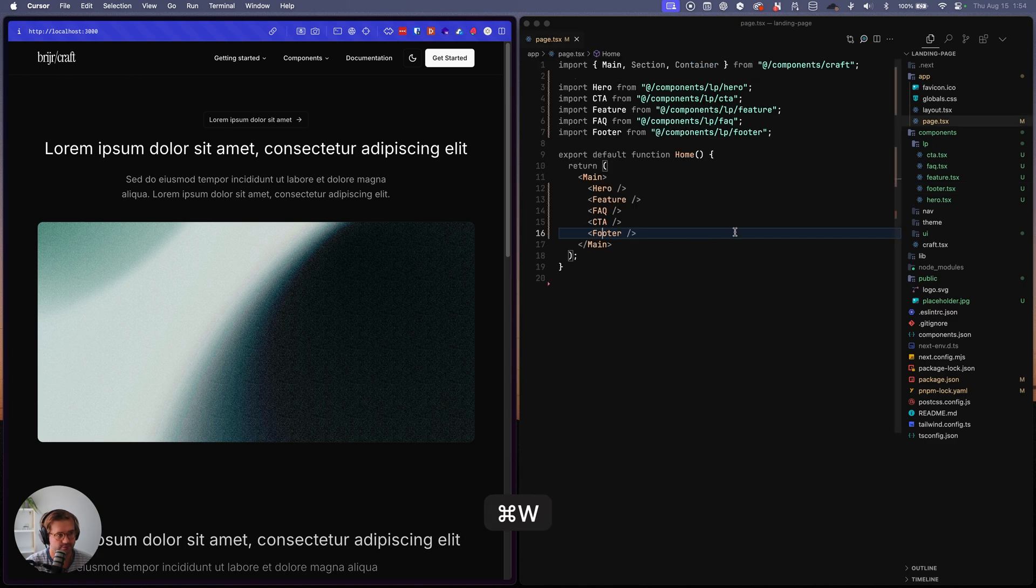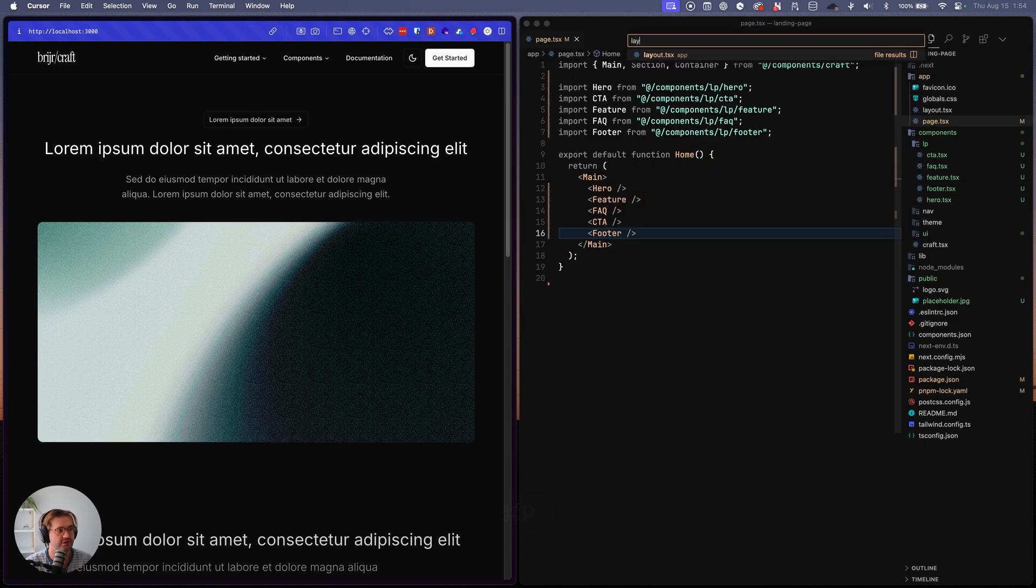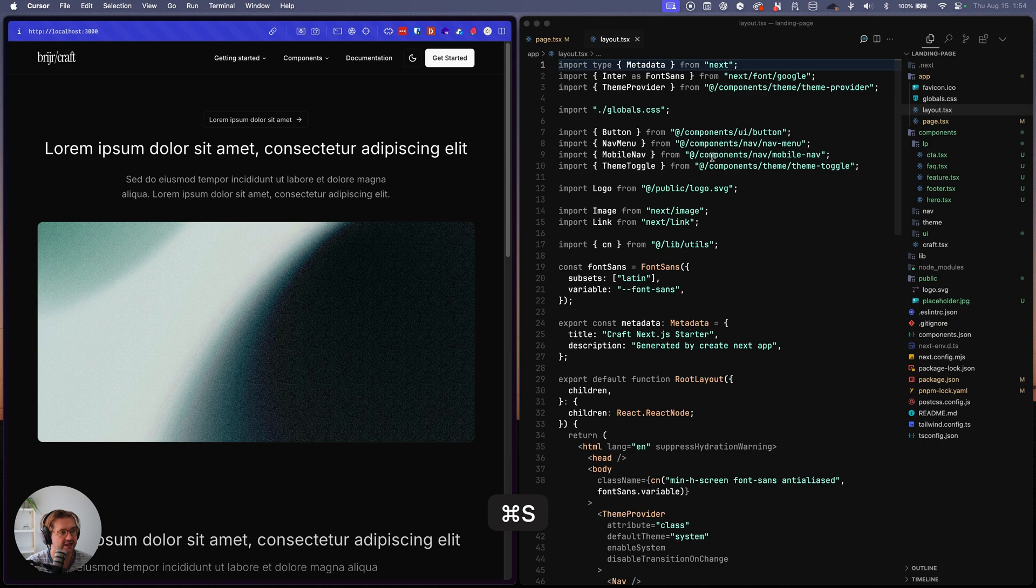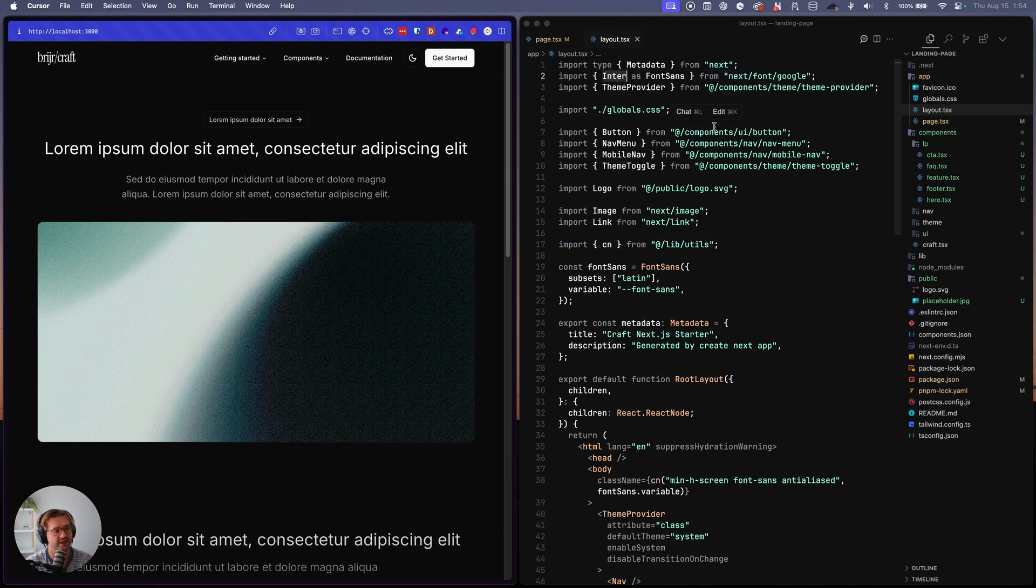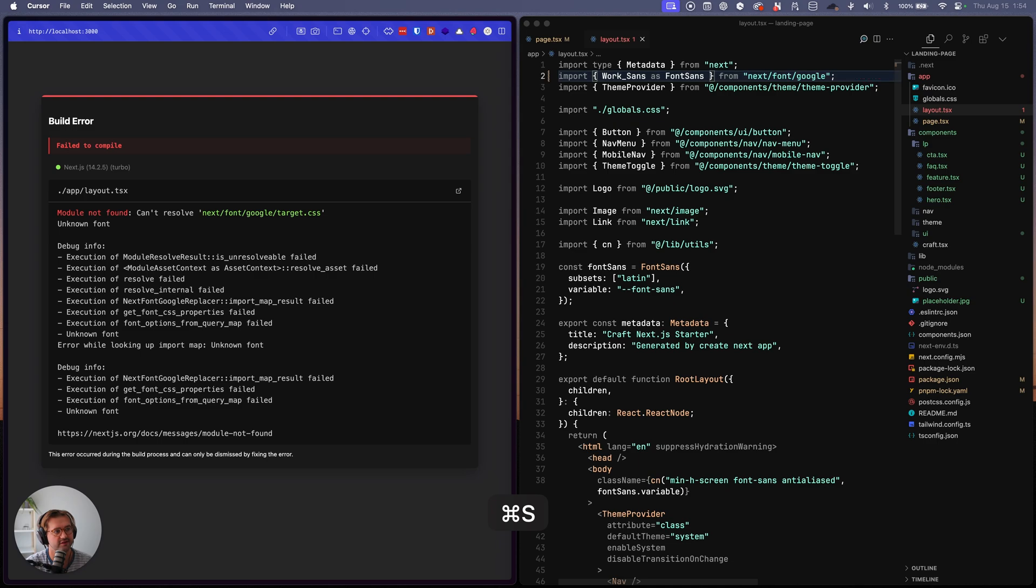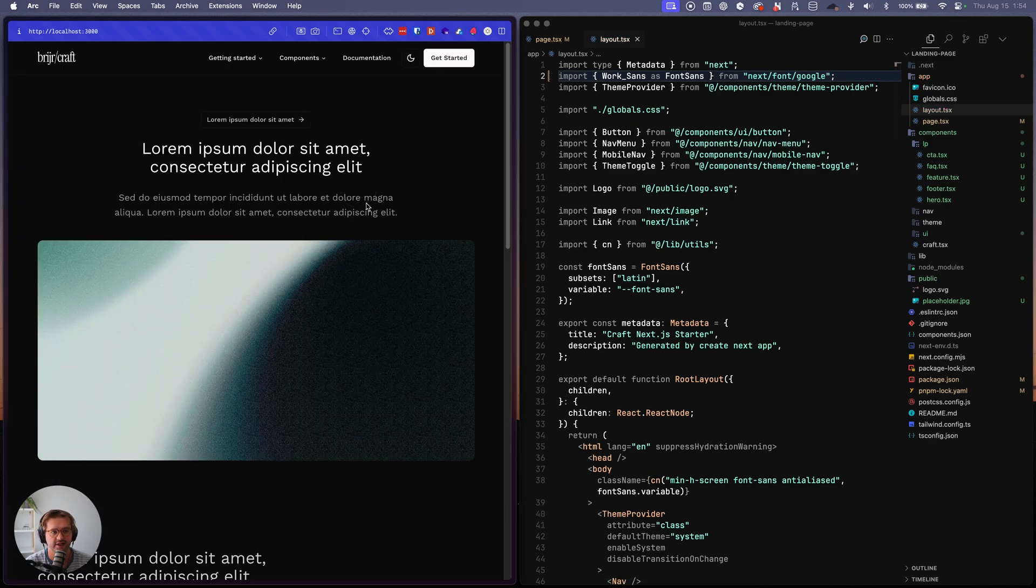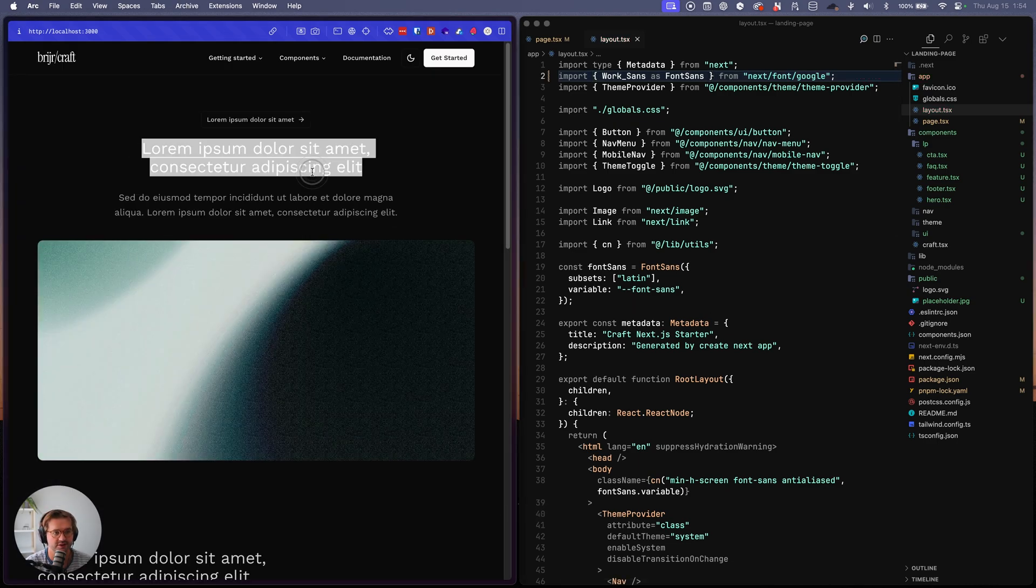So for example, you want a new font, you go to layout. Let's instead of using enter, let's use work sans, everything now is updated to work sans.